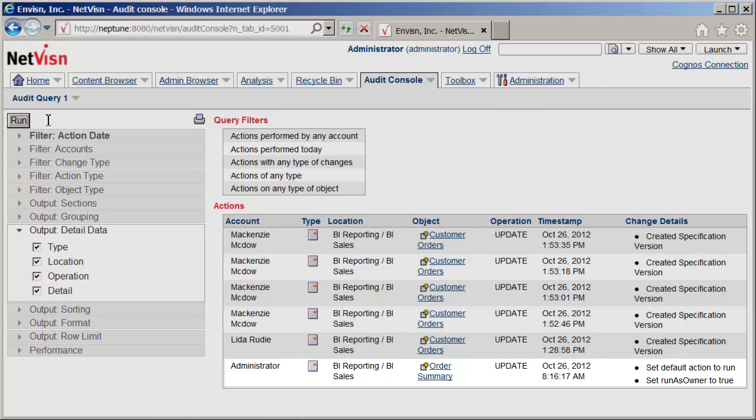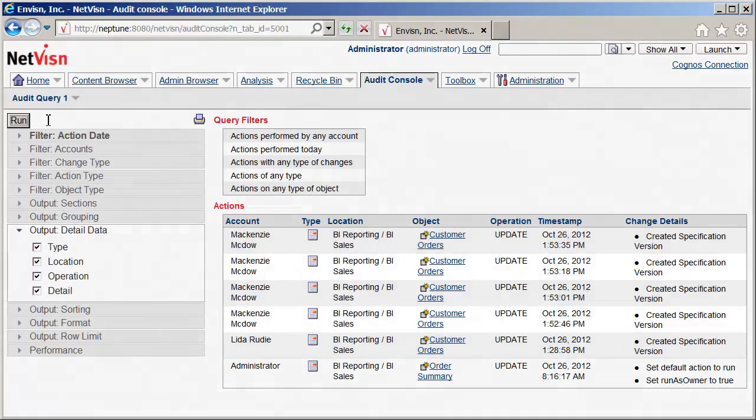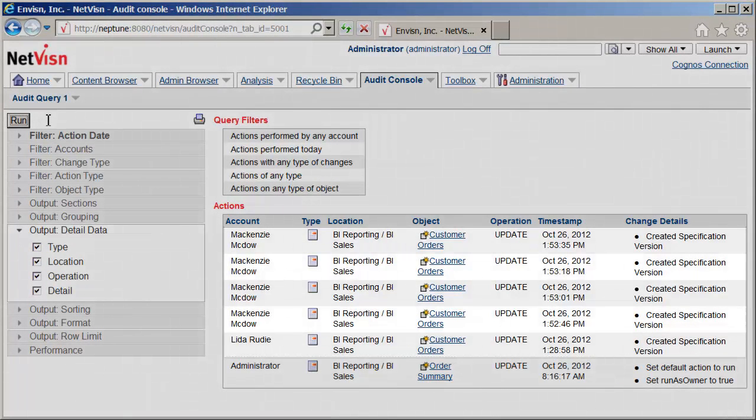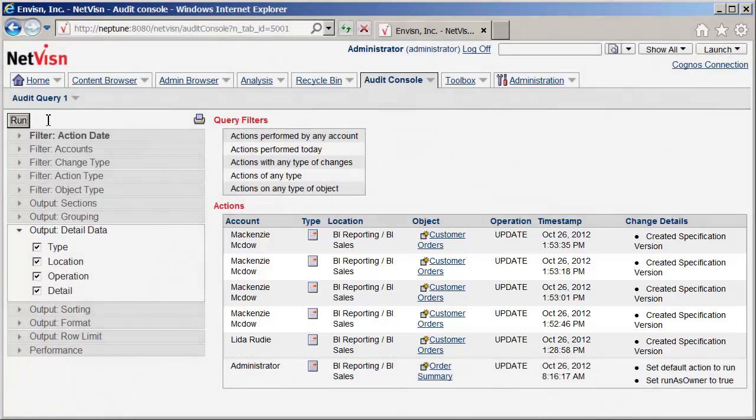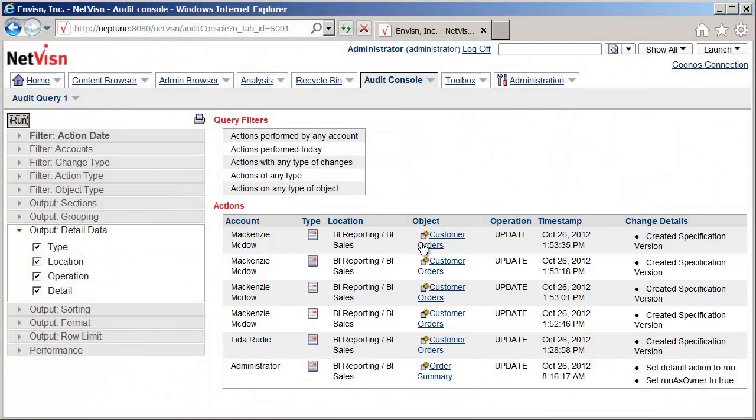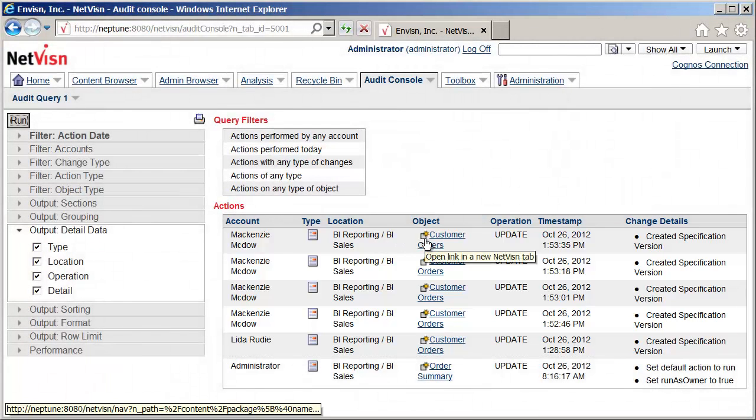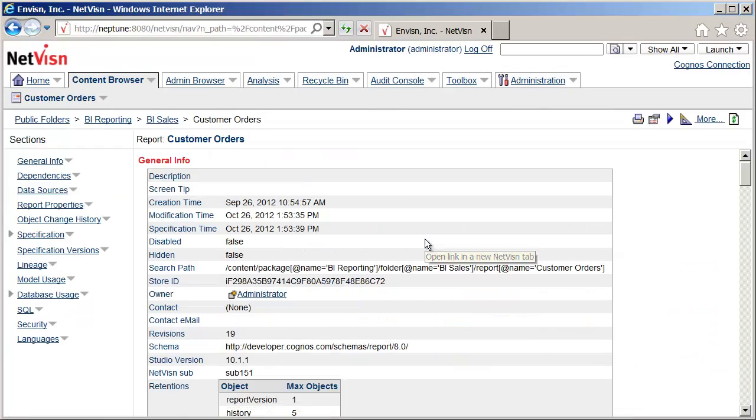What we are interested in now, though, are changes to the report specs. Here we can see all the changes to the customer order report made from Report Studio, including the account making the changes. I will click on the object link to view the report's documentation in NetVision.